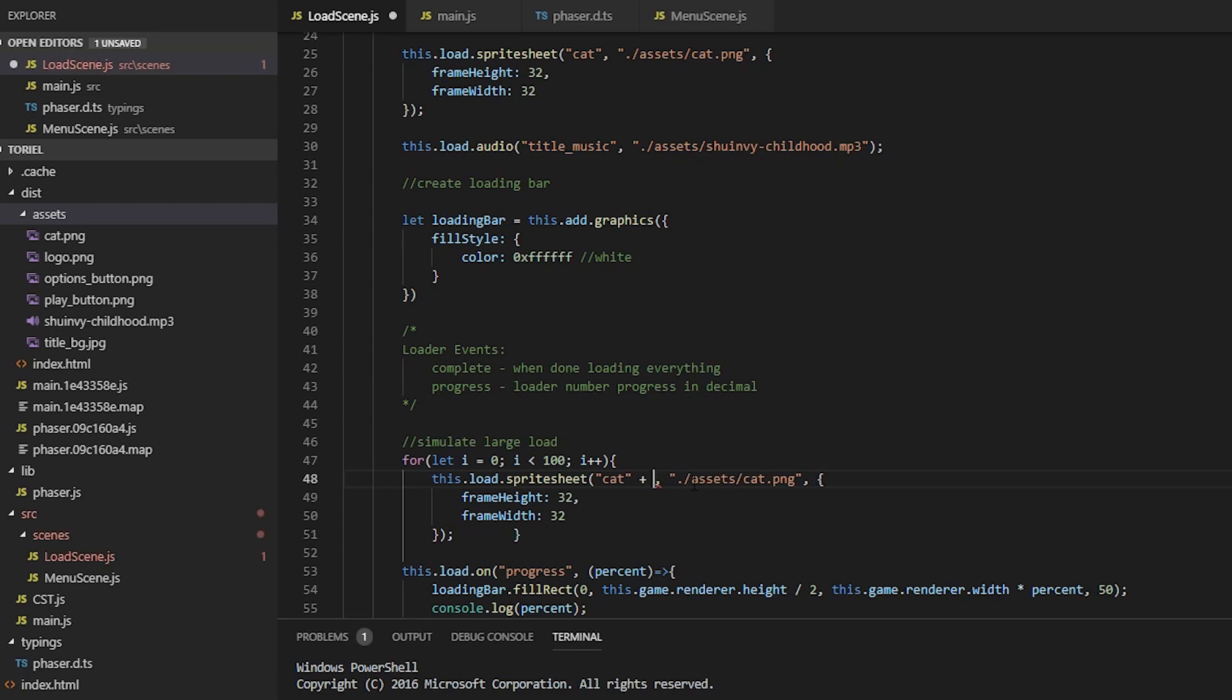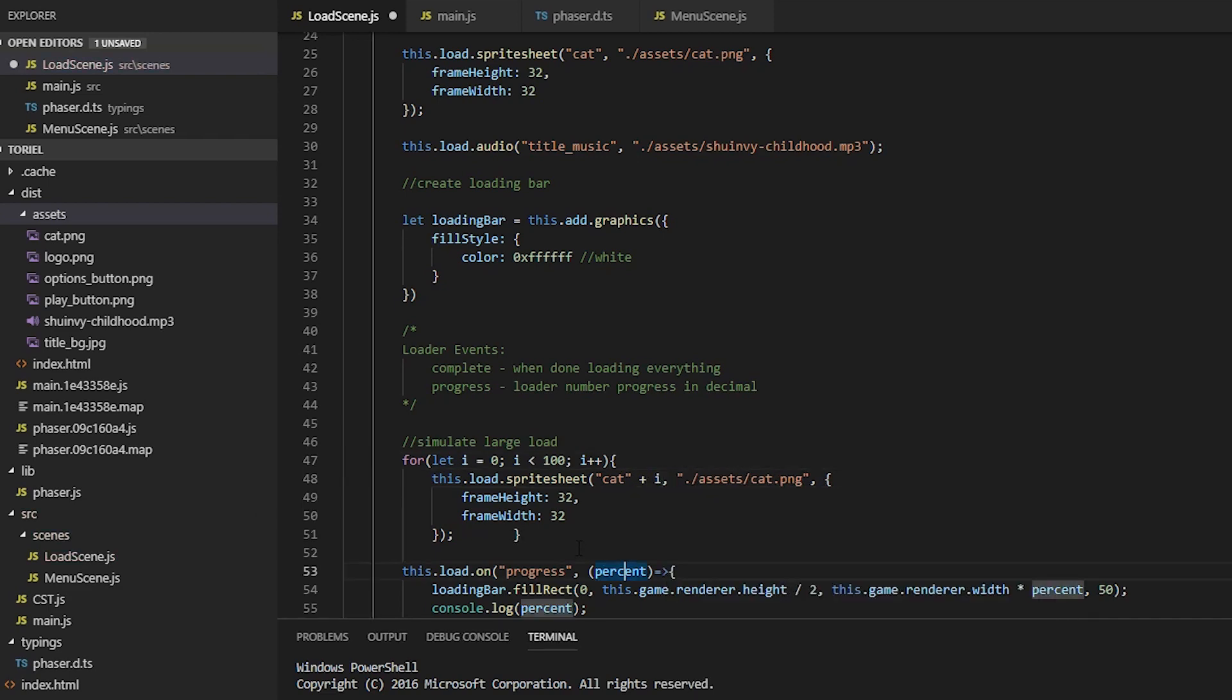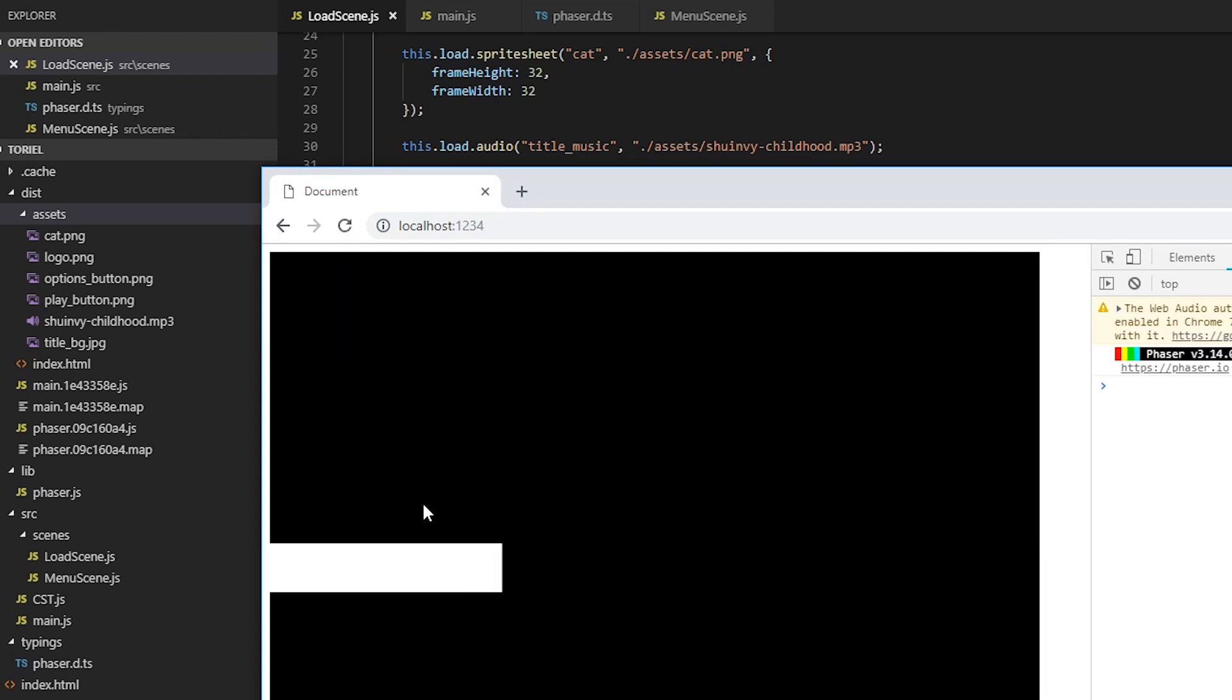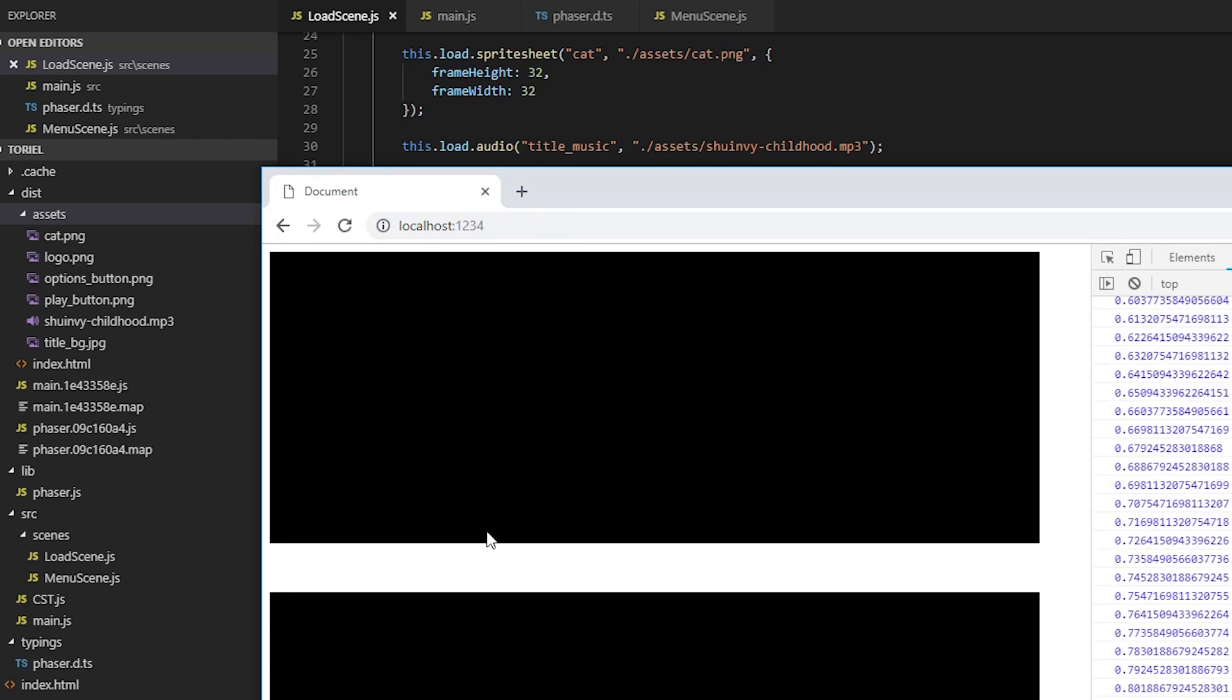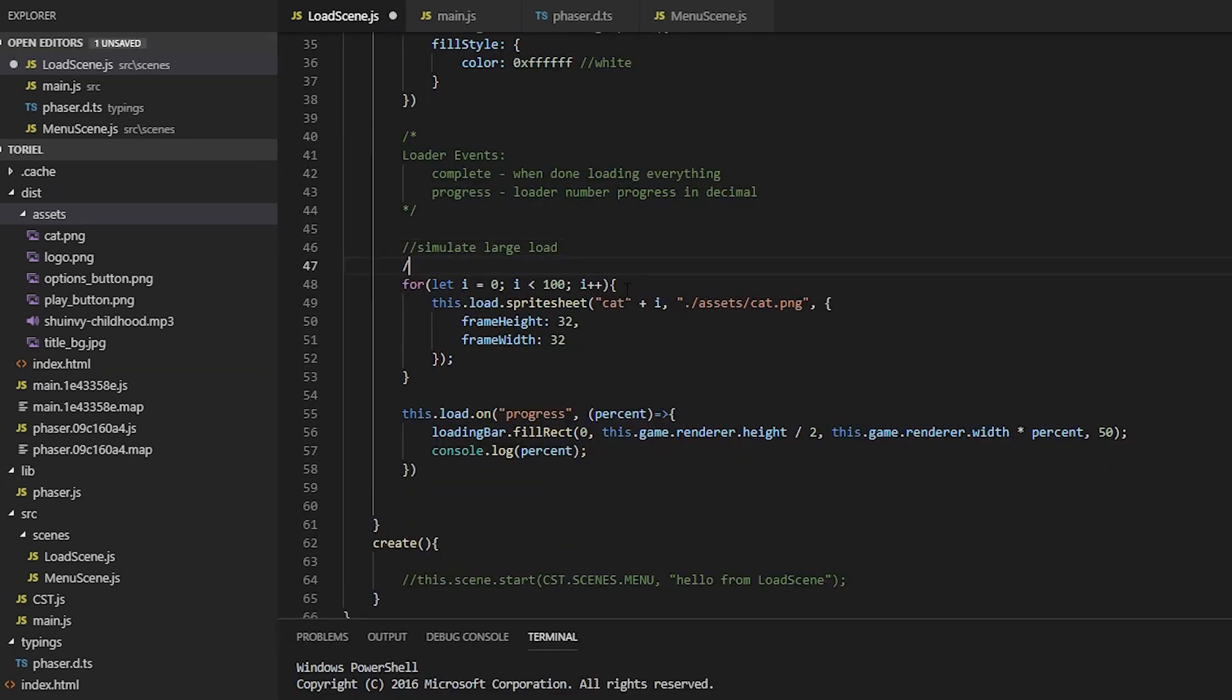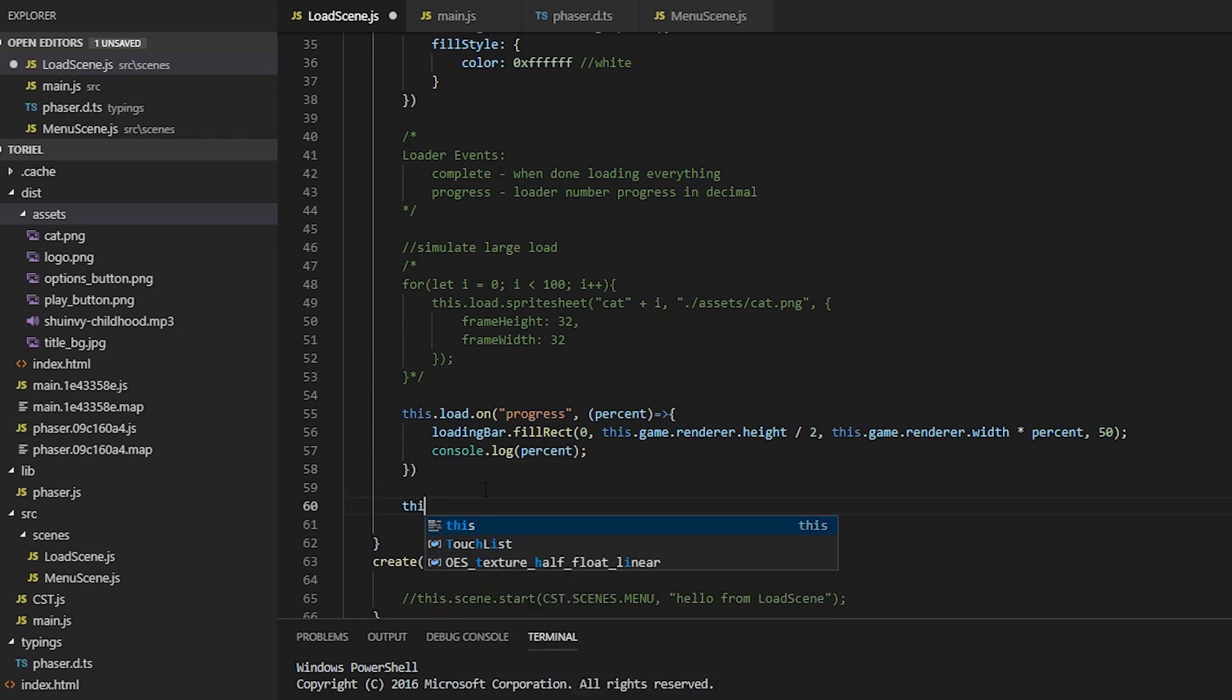We're not going to be outputting text just yet. I think it deserves a whole other video because it's a little more complex than I thought it would be. But if you can't wait, I'll link a Zenva post that will cover that if you want to add text to your loading bar straight away.